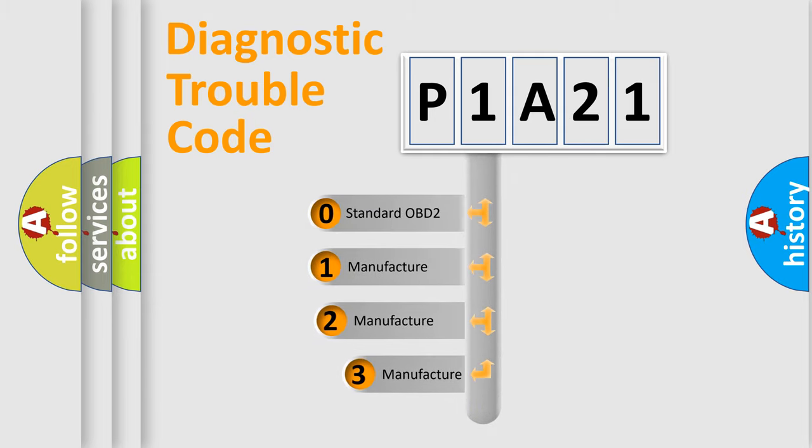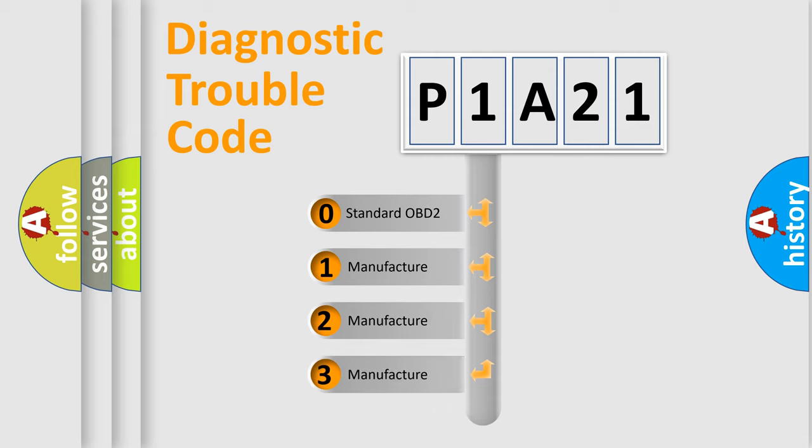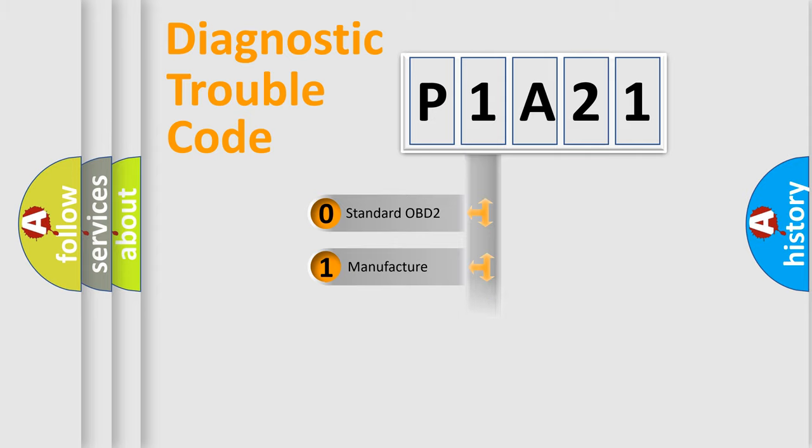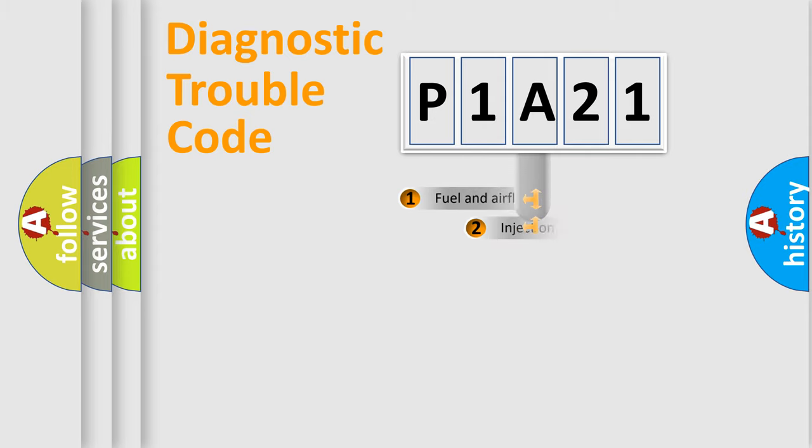If the second character is expressed as zero, it is a standardized error. In the case of numbers 1, 2, 3, it is a manufacturer-specific expression of the car-specific error.